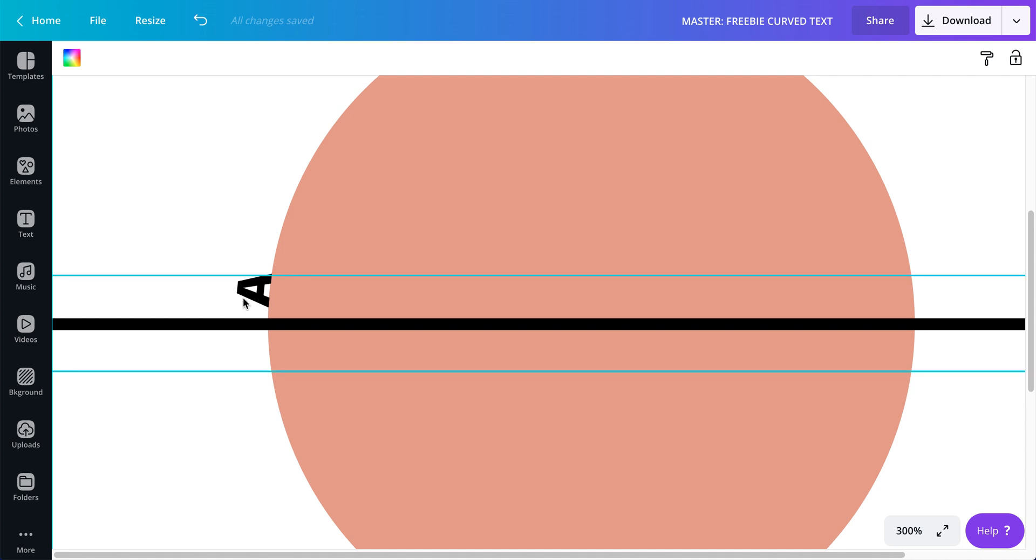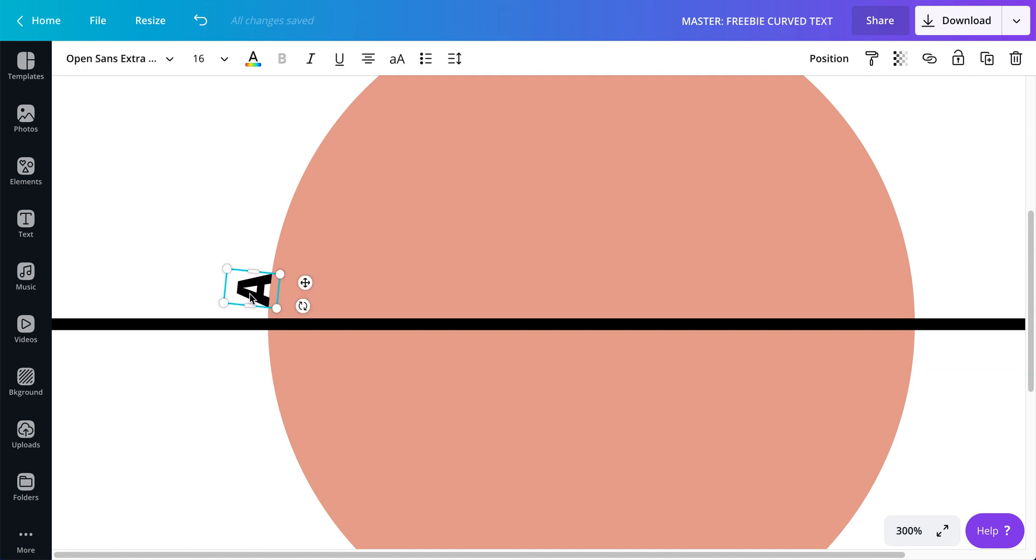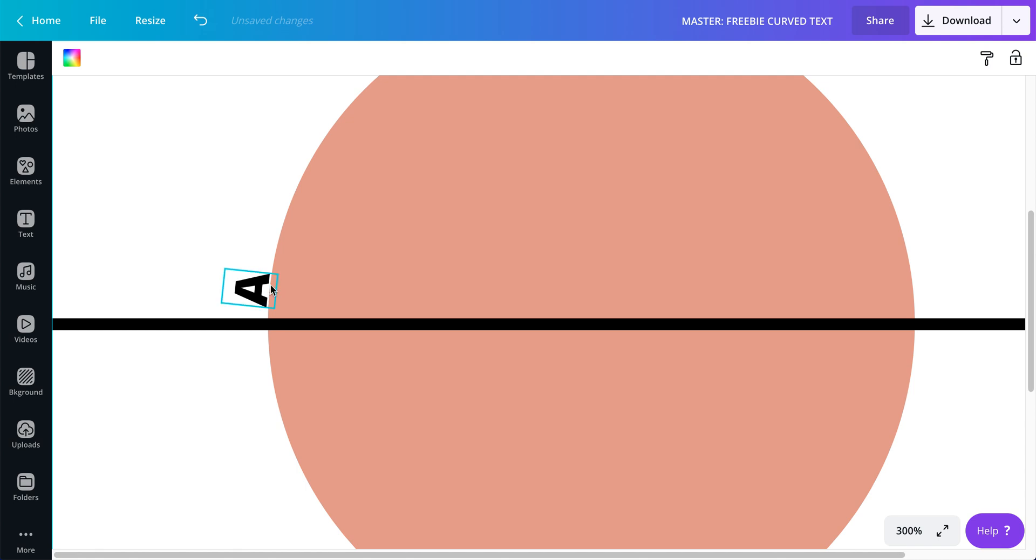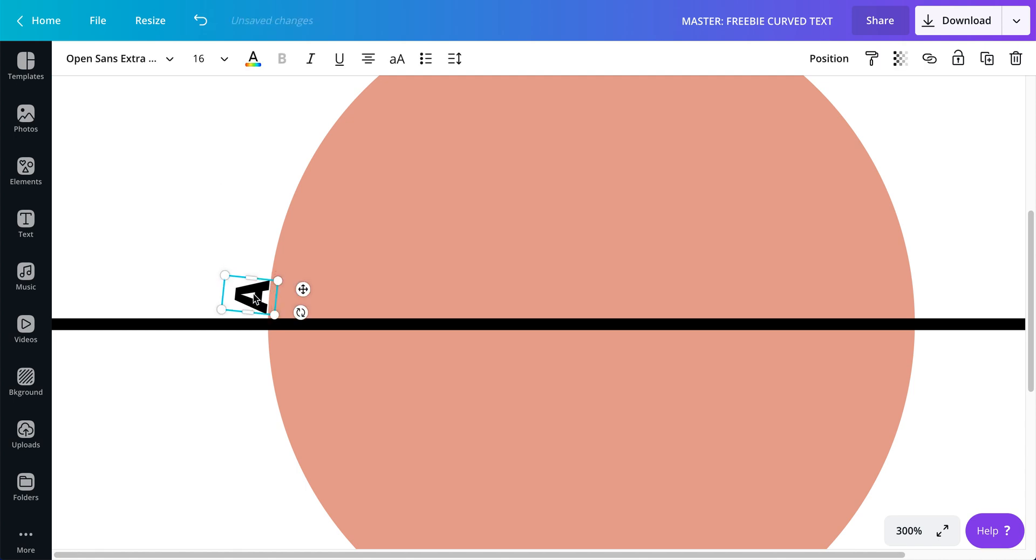About right there, I want a little bit of space. Let me put it a little bit closer to the line. That's looking good.